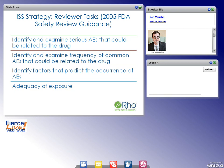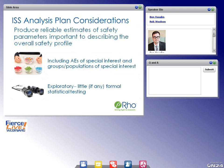Before discussing our three key questions, there are some guiding principles to consider. A safety review includes both biostatistical and clinical components, and the ISS guiding principles should be sufficiently broad to cover both areas. We see one primary guiding principle: to produce reliable estimates of safety parameters important to describing the overall safety profile. Secondarily, we include adverse events of special interest and groups of special interest. The ISS is also exploratory in nature, with little or no formal statistical testing.